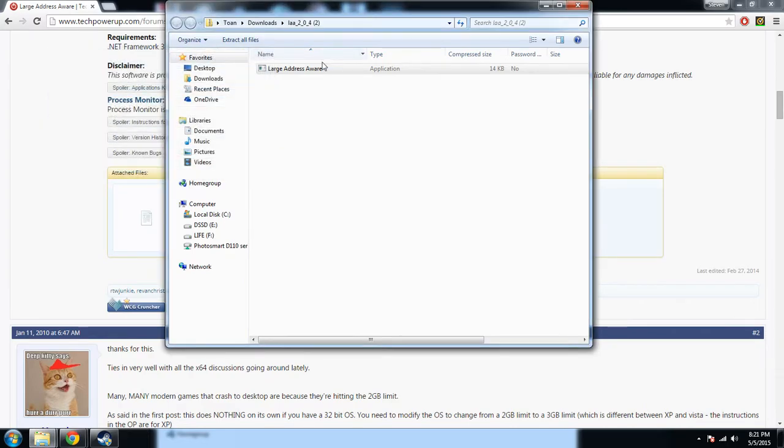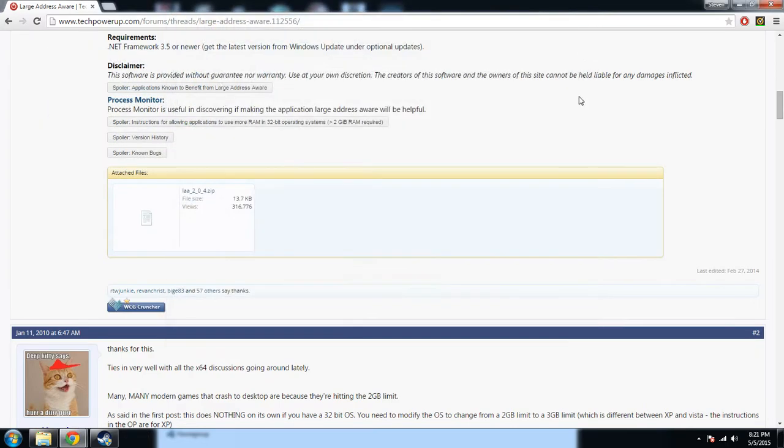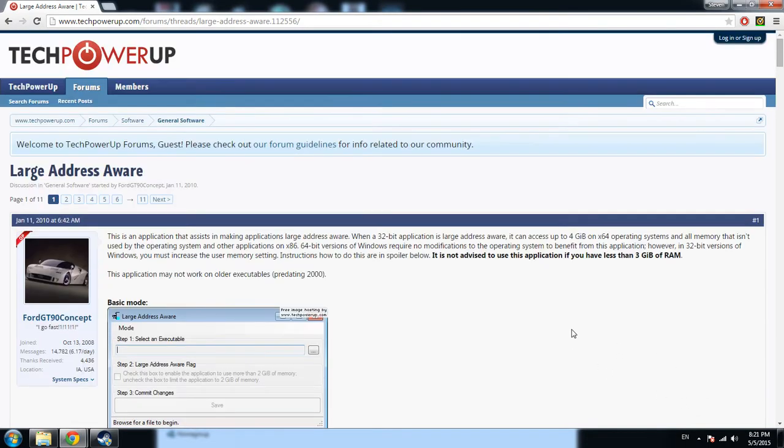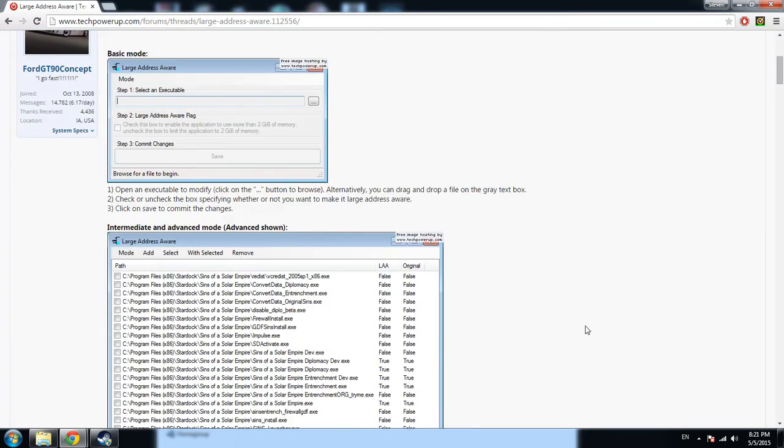After that, your computer is able to use more than 2GB of RAM. You should be able to run GTA 4 with fewer crashes and better textures.